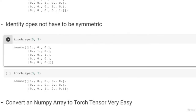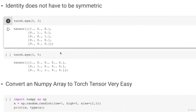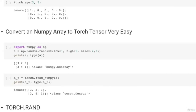Note that an identity matrix does not have to be symmetric. If you do Torch.eye(5,3) — 5 rows, 3 columns — all diagonal elements will still equal 1 but it won't be symmetric. The same applies when your number of columns is more than rows, such as Torch.eye(3,5). You can also convert a numpy array to a Torch tensor very easily using Torch.from_numpy, passing the numpy array to it.